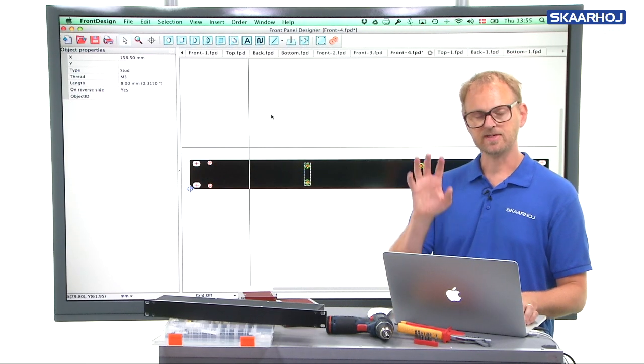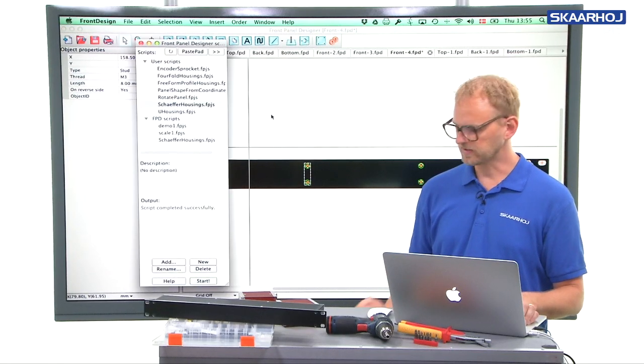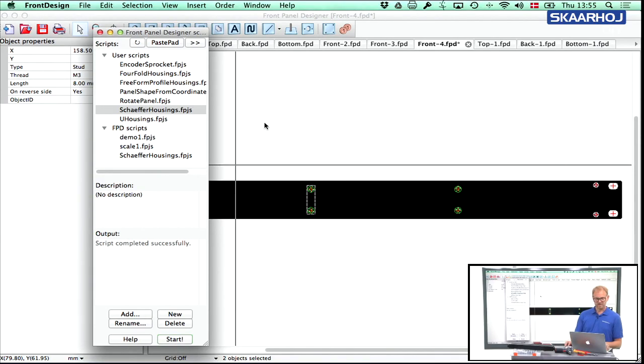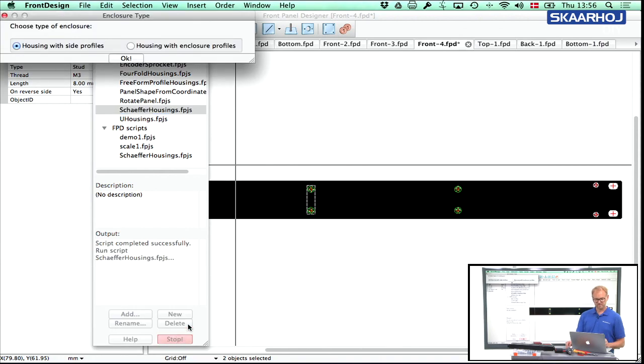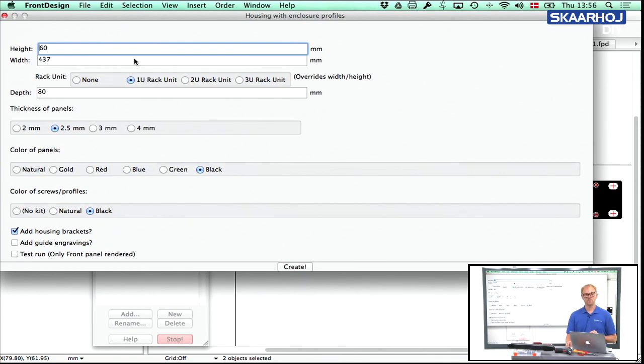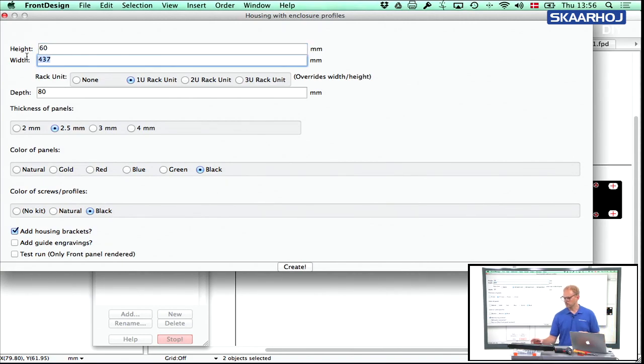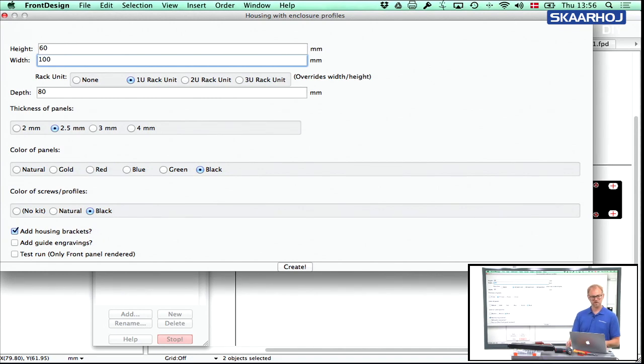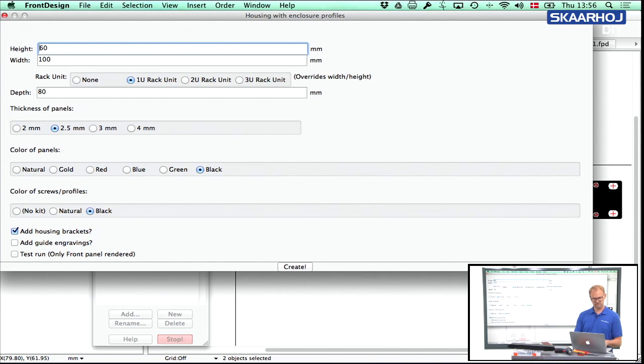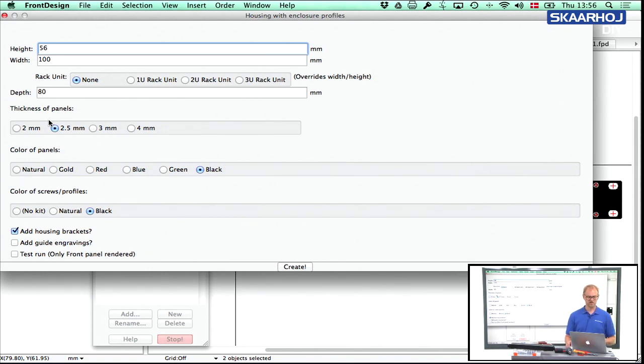So let's see how that box got created. And again, inside front panel designer, you go to the scripting tab and you activate the Schaeffer housing script, start, but now unlike before you select housing with enclosure profiles. And now you need to determine how high do you want the box to be? What should the width be and the depth of the box? In this case, the width of these boxes are 100 and the height of this one would be 56. It's not a rack unit, so I deselect that option.